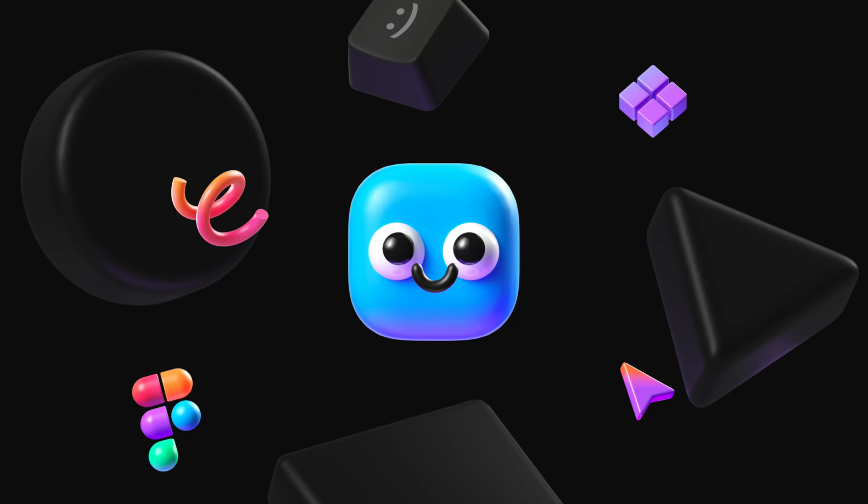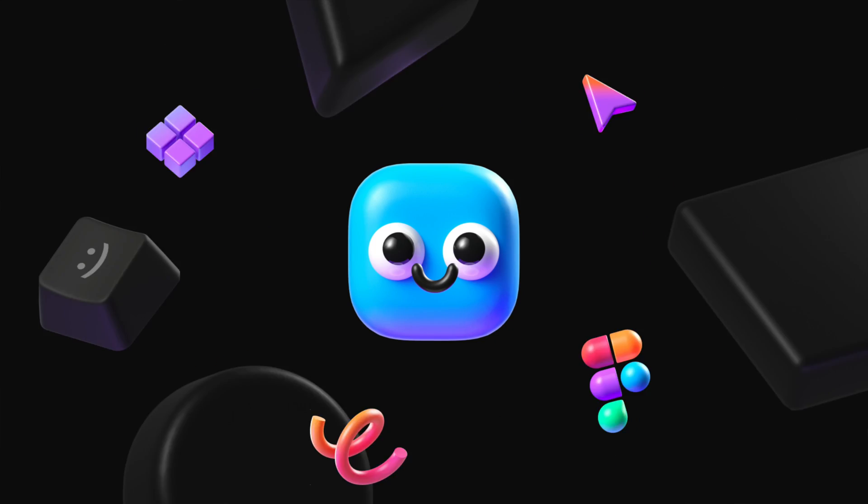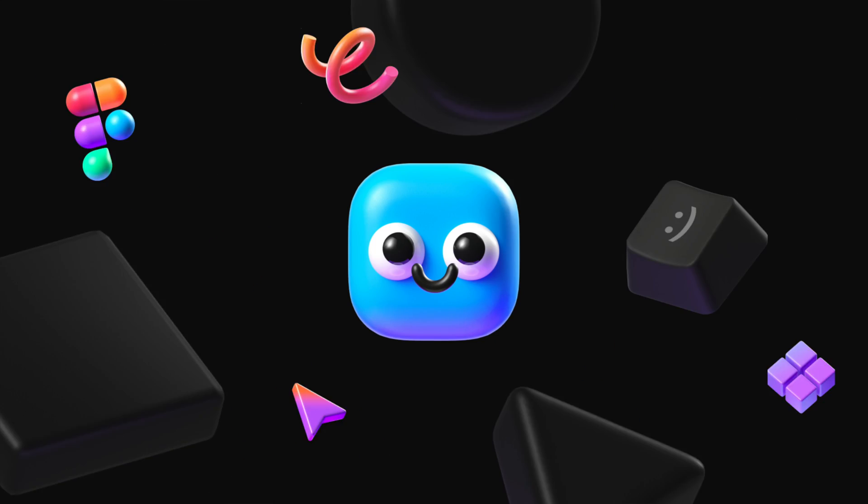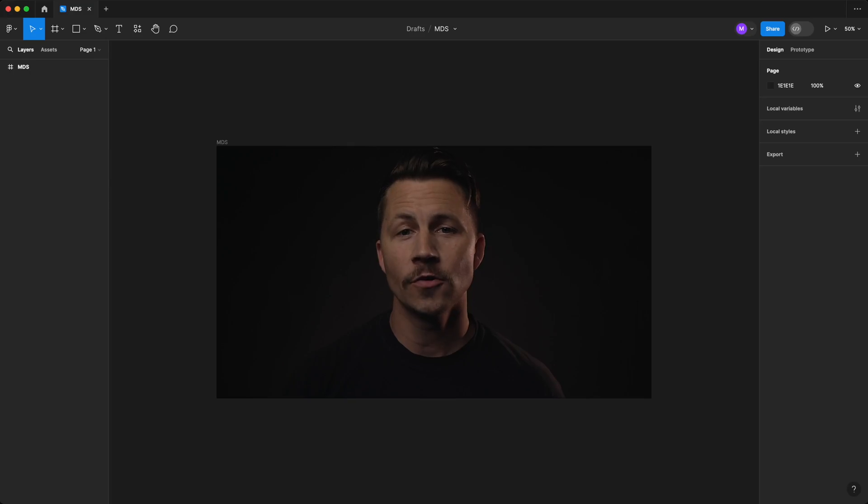Welcome to the exciting world of Figma, one of the most powerful and versatile tools for interface design. I'm your host, Matt D. Smith, better known on the internet as MDS.